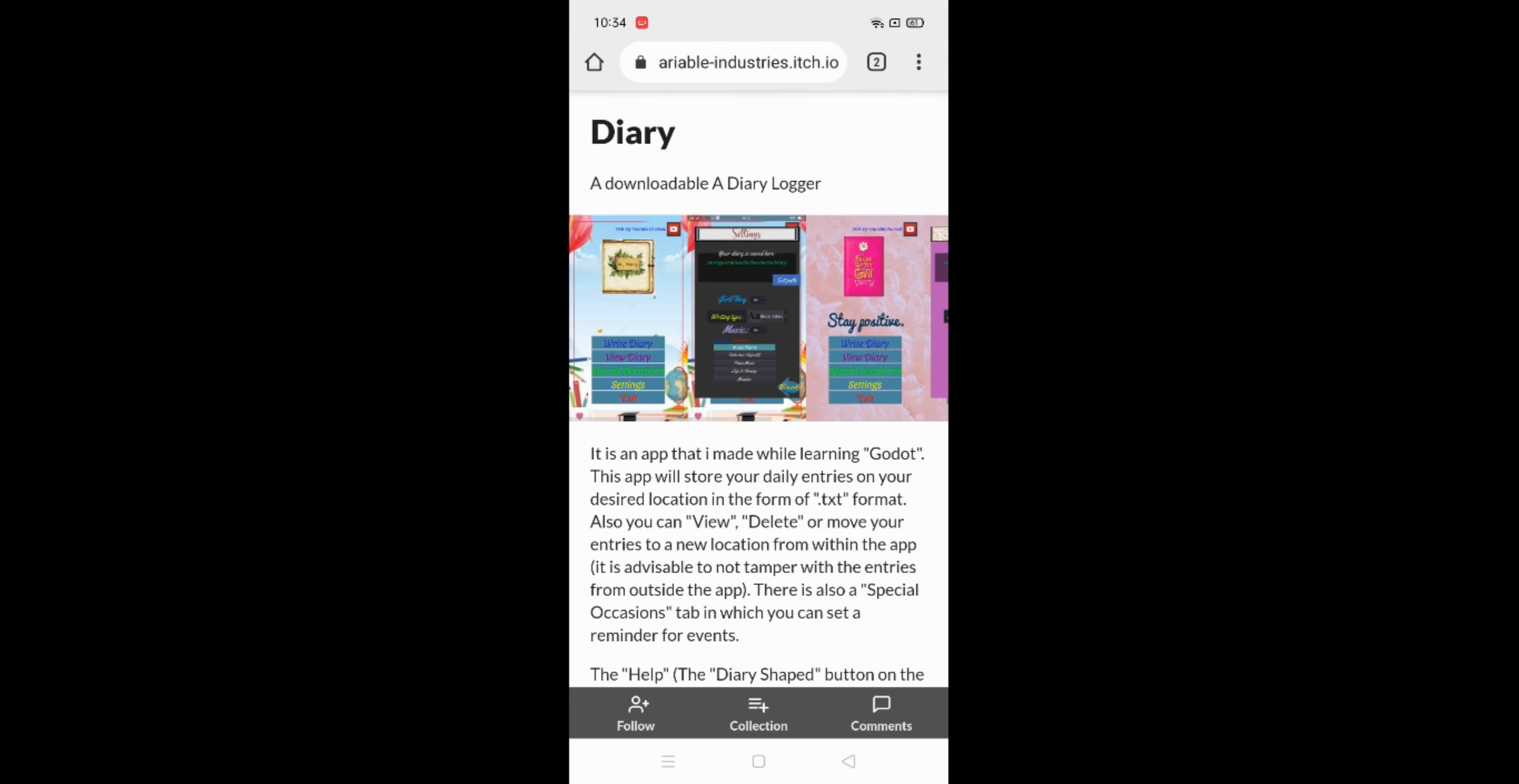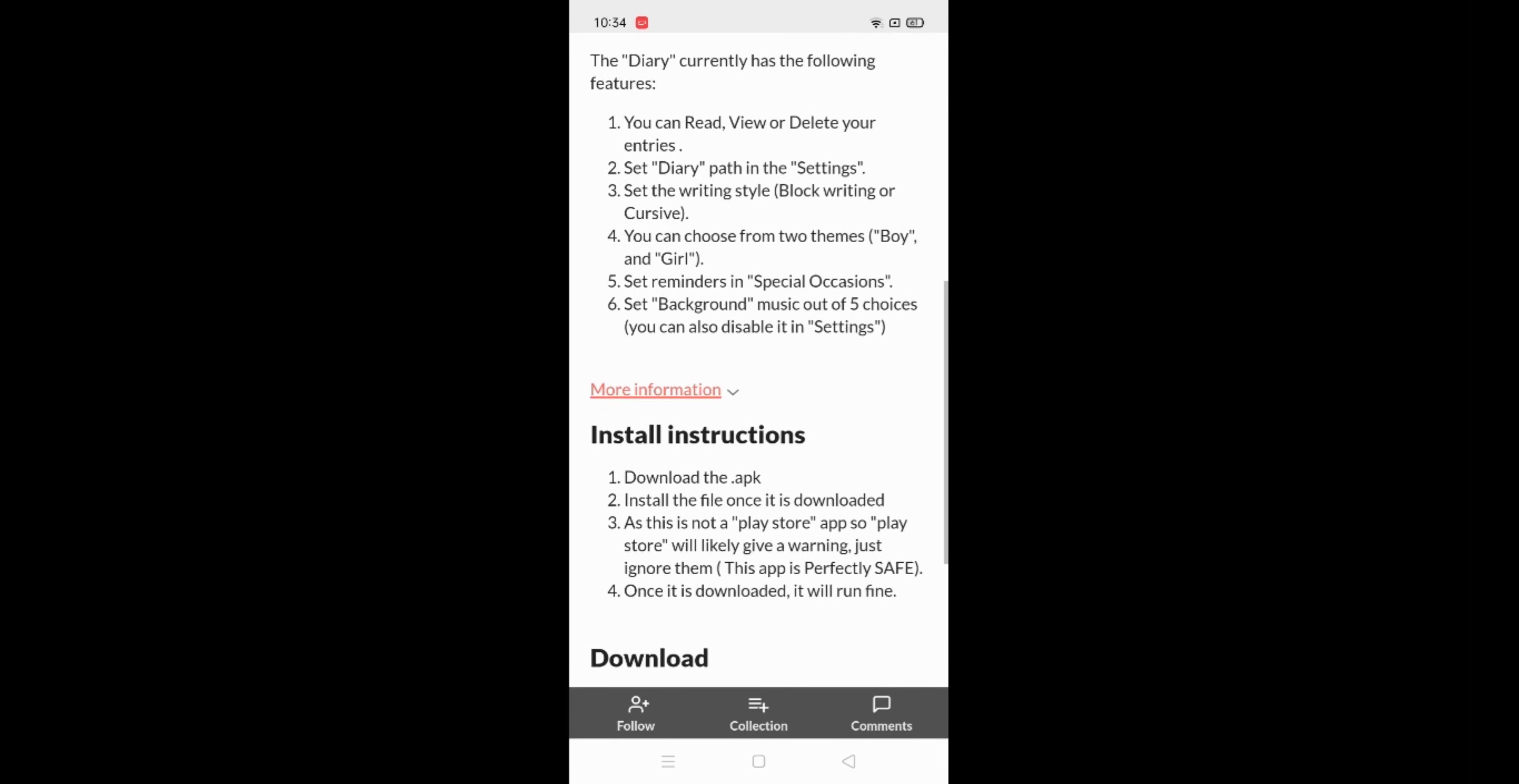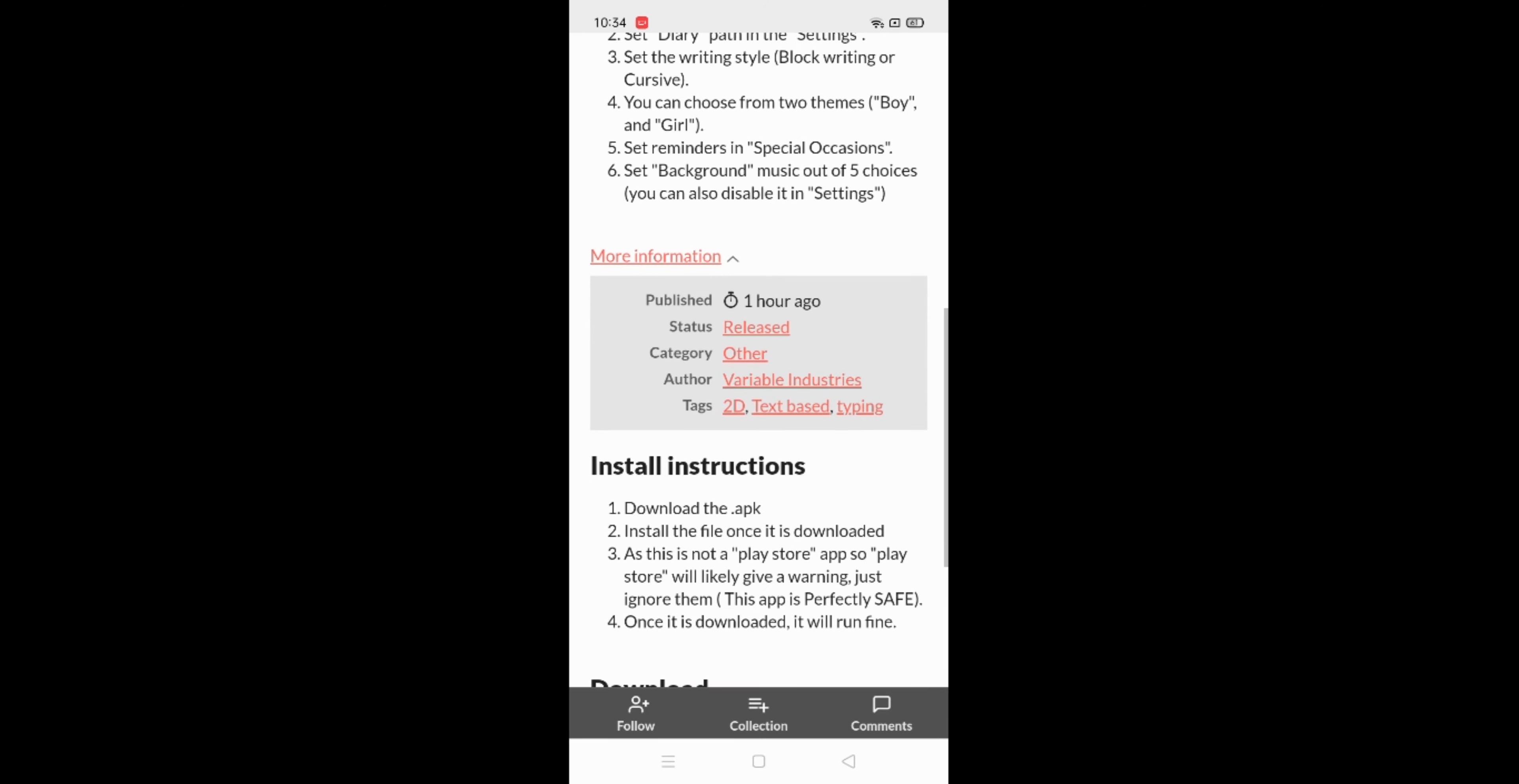Hello everyone, this is a simple video in which I would show you how to download an app that I made using Godot. So let's get started. First, go to the download page given in the link in the description below. There you would see instructions on how to download the app.